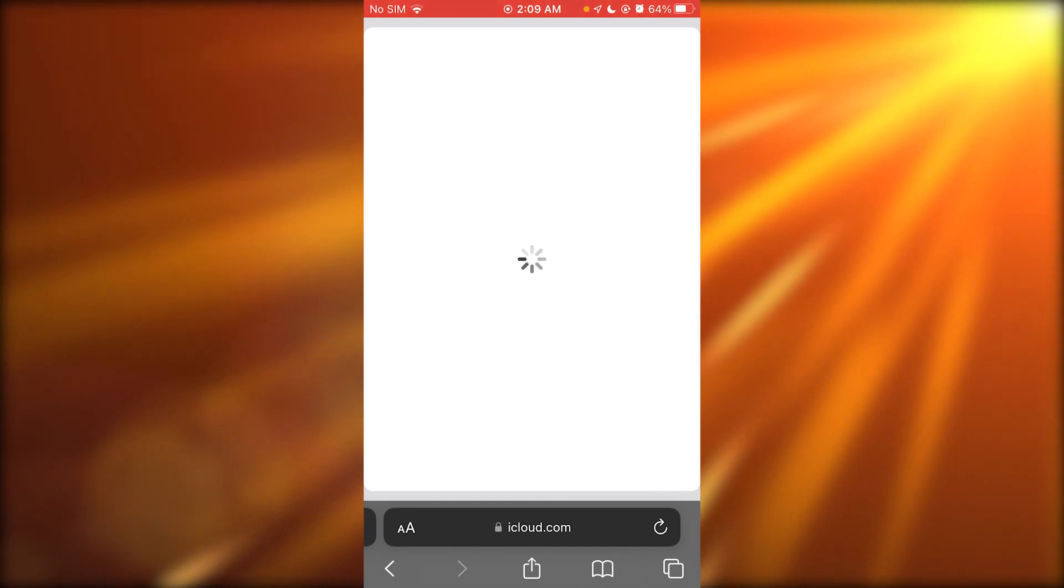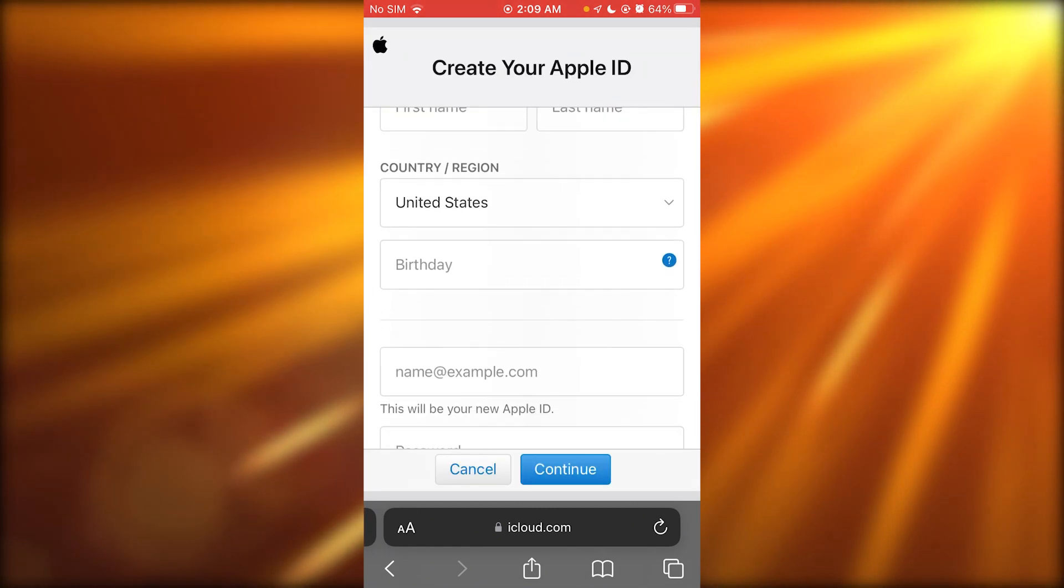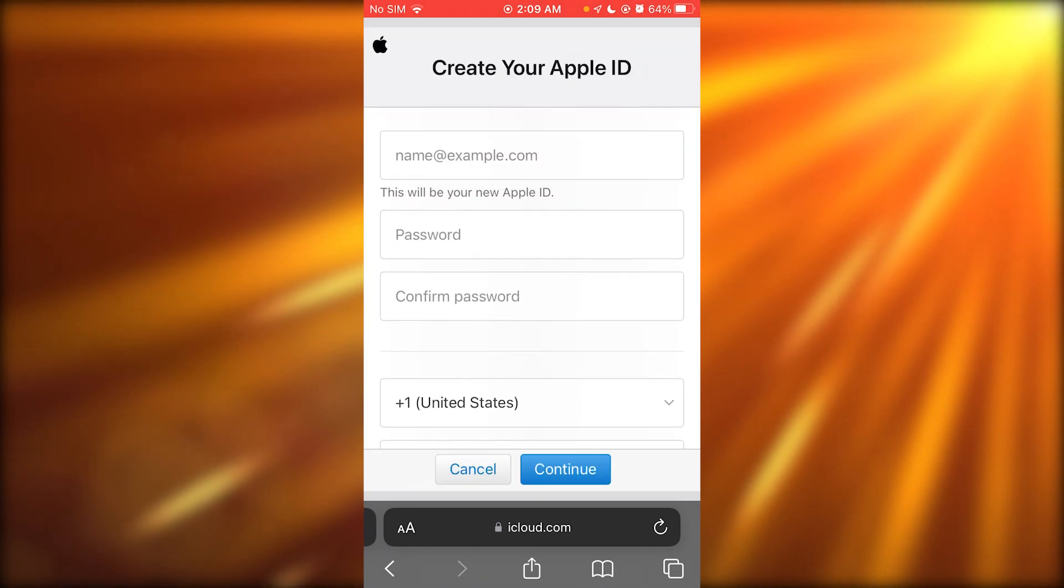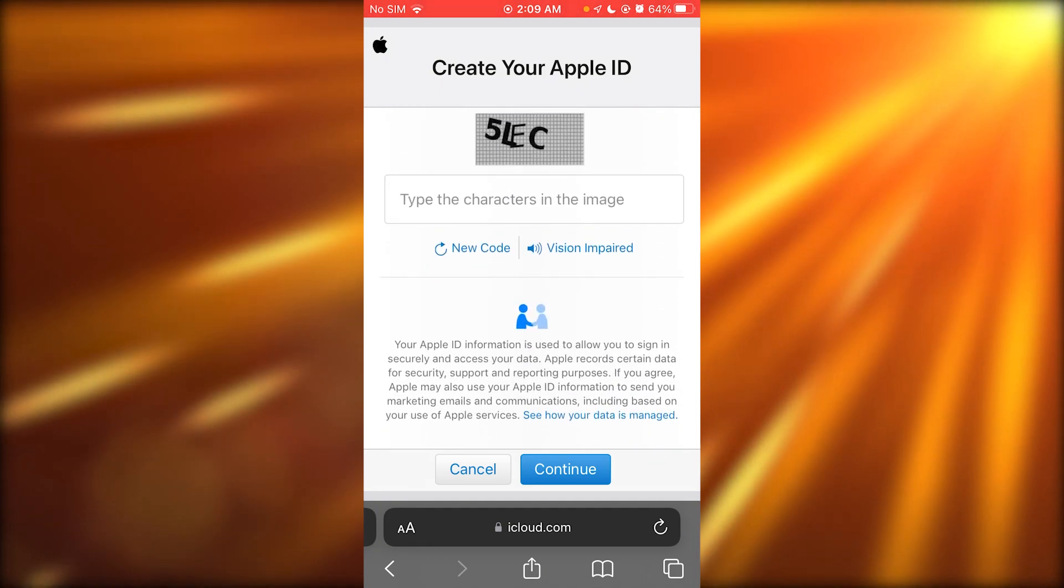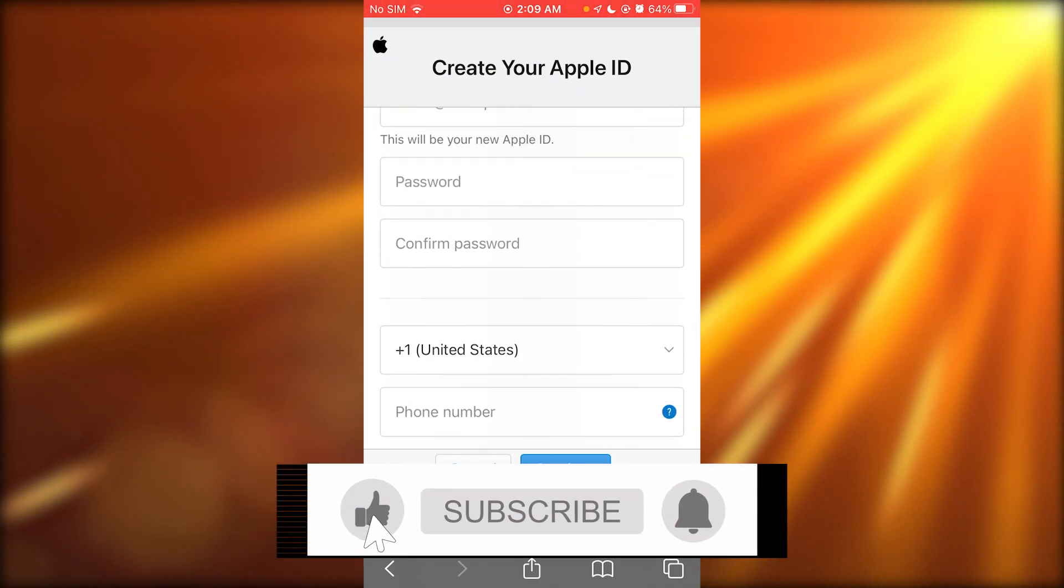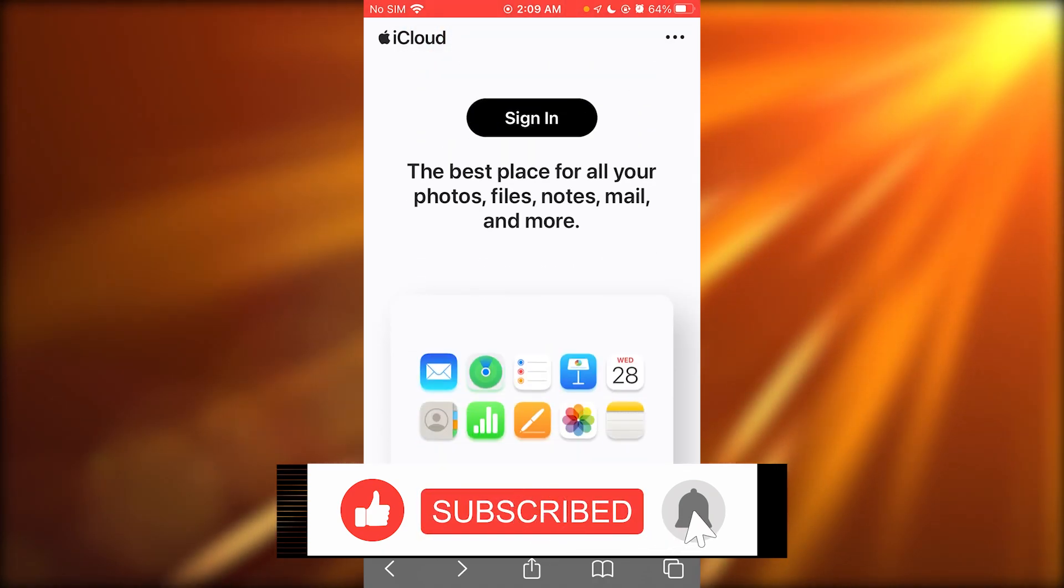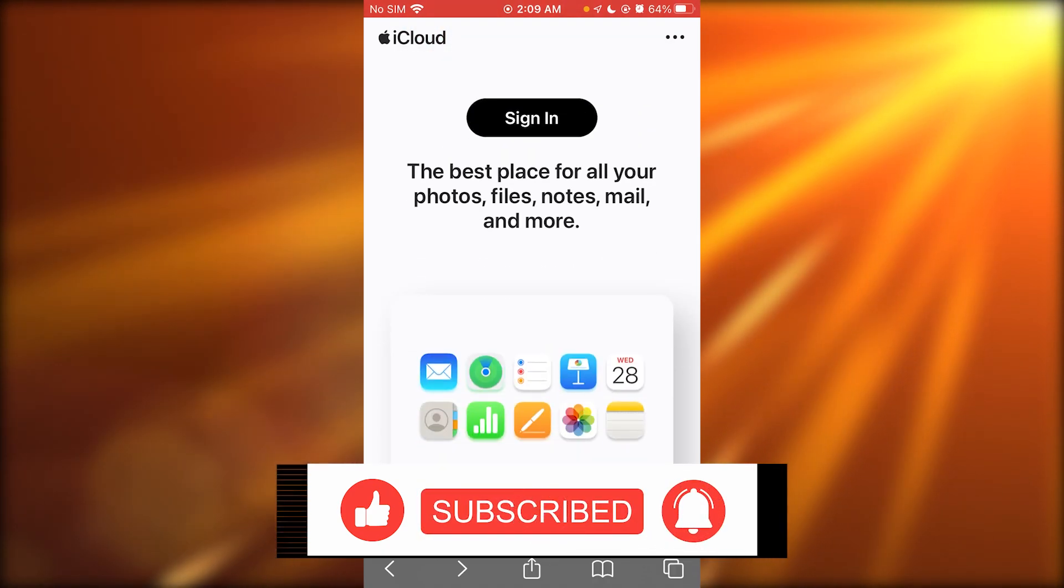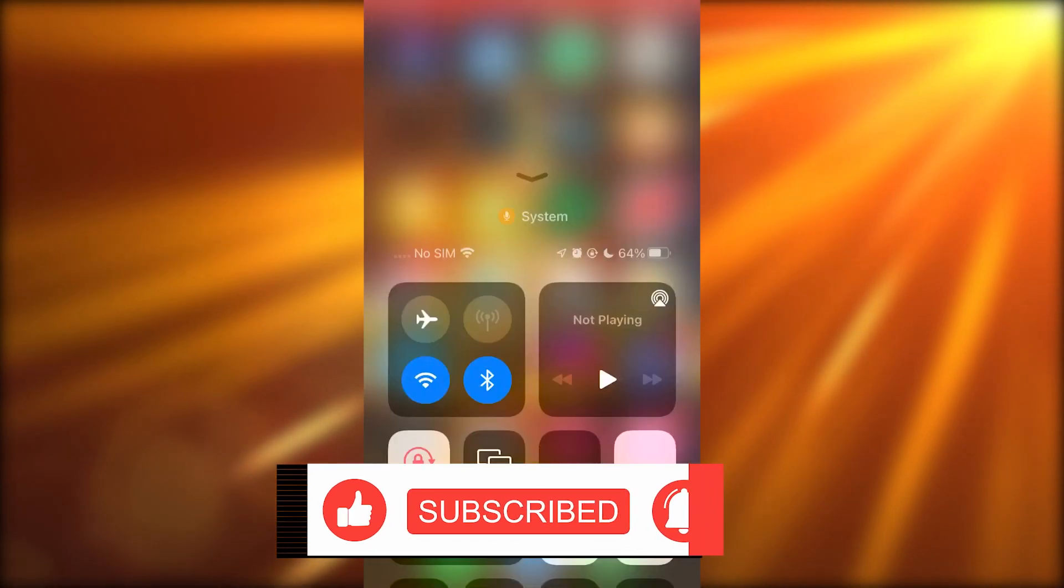Now once you go to create Apple ID, what you're going to do over here is you're just going to add your details, click on continue, go through with everything and that should do it for you. So that's pretty much about it for this video, thank you for watching and I'll see all of you next time, goodbye.